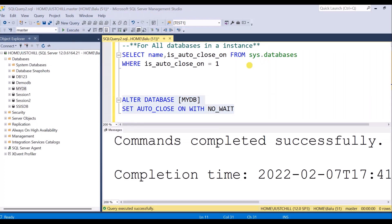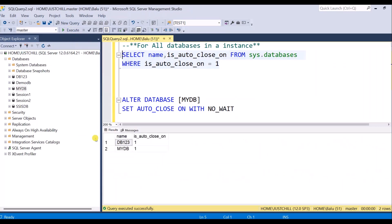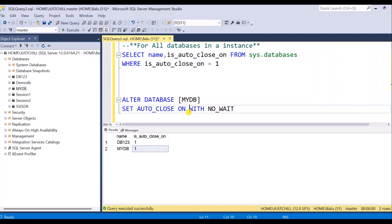It is done. Check this — execute this statement and you will see both databases, mydb and db123. In this way, you can alter the AutoClose property of a database to on or off.